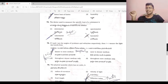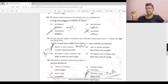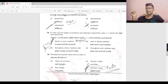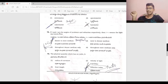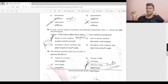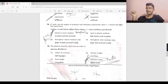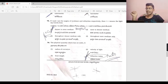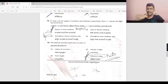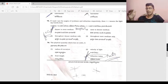When a ray of light goes from a denser medium, the incident angle is less than the refraction angle. It bends away from the normal. So option 1 is denser to rarer medium.